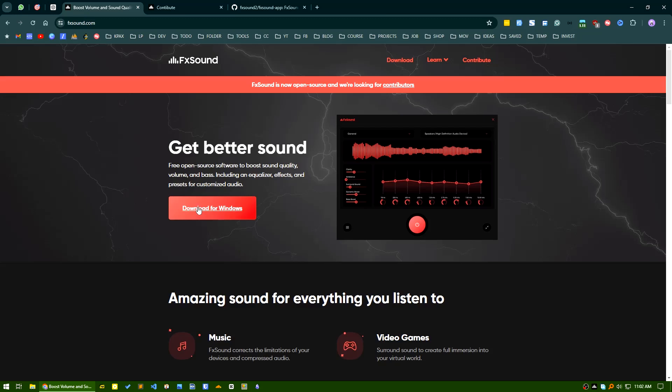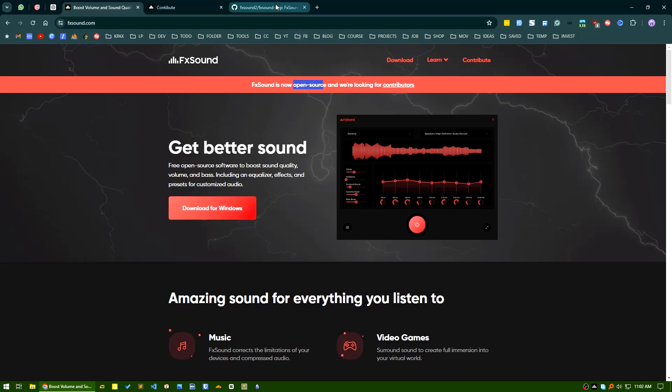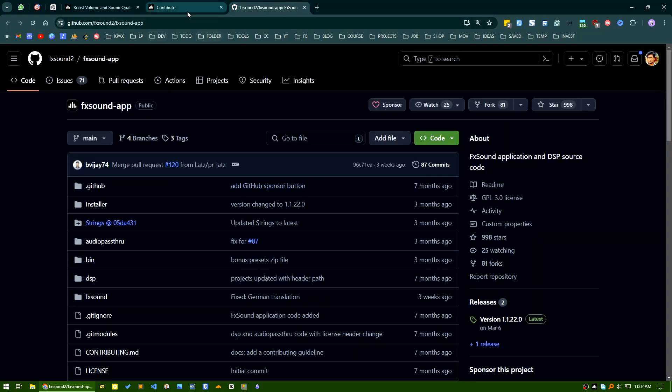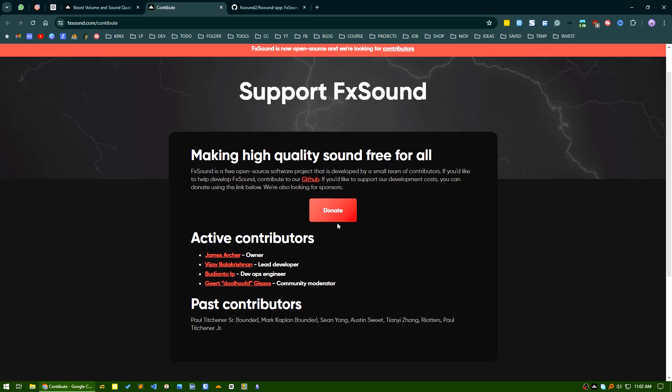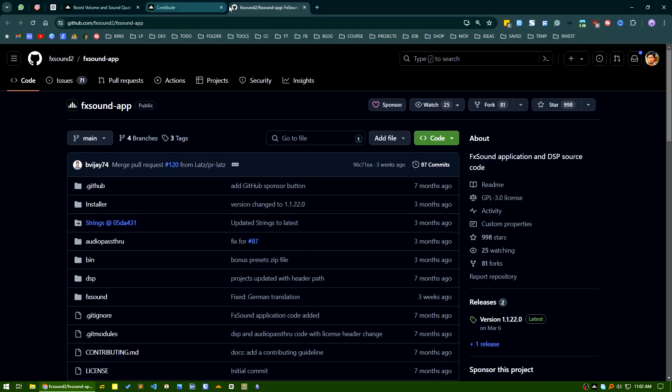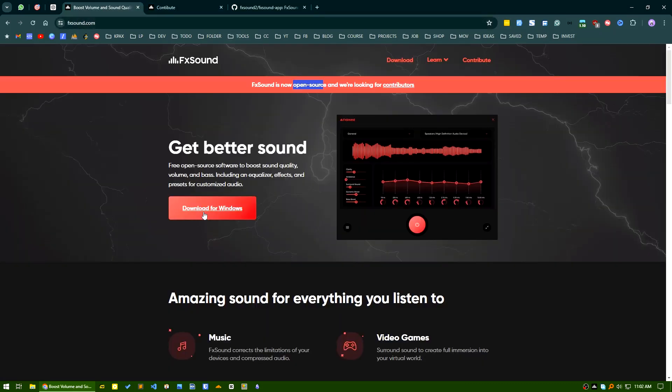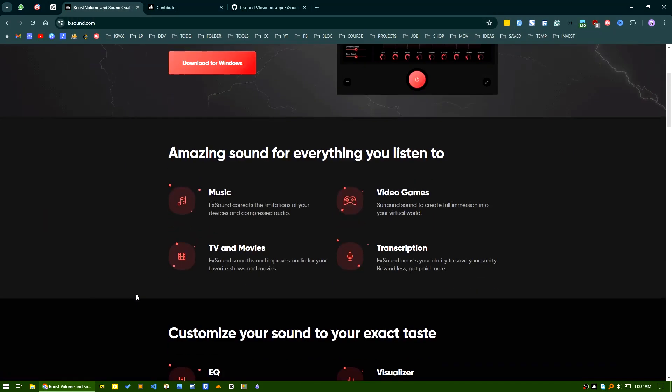You can download it for free. Currently this is only available for Windows. As it is open source, you can contribute on GitHub or you can also contribute by donating some money to them. I will link the website for you. You can download from it here.